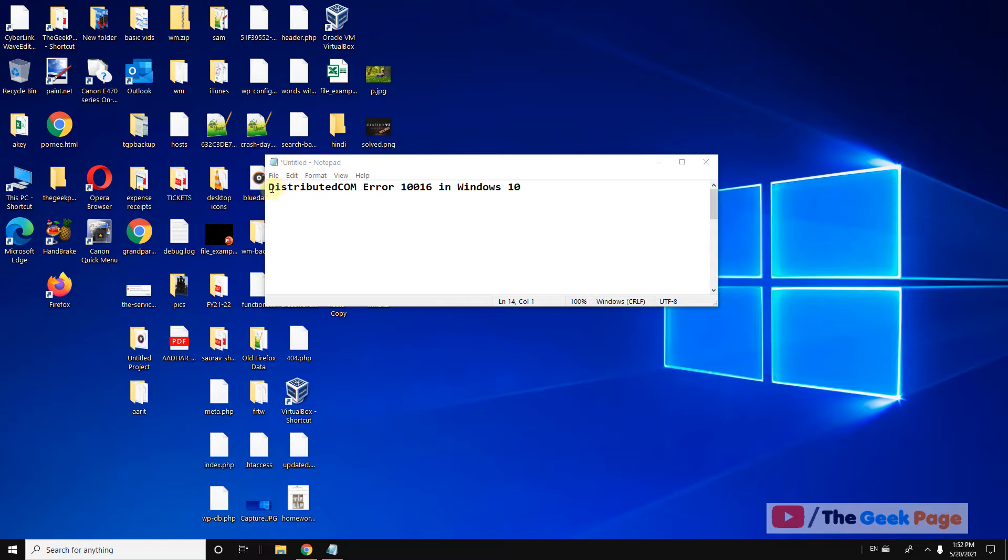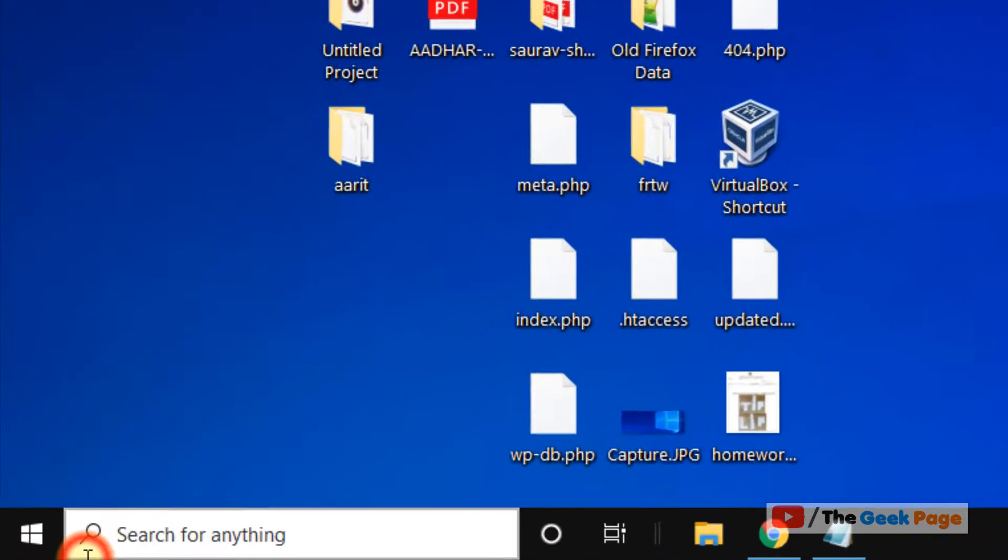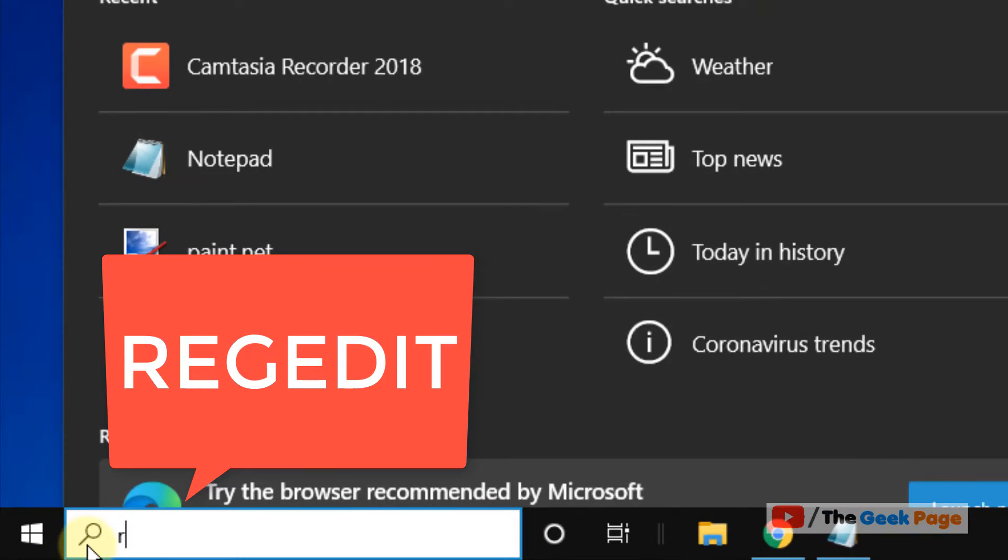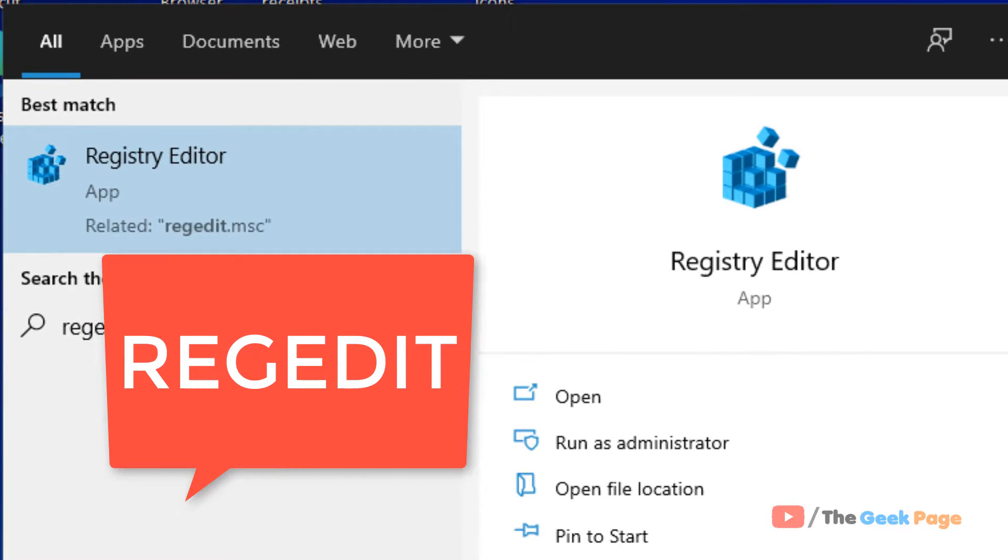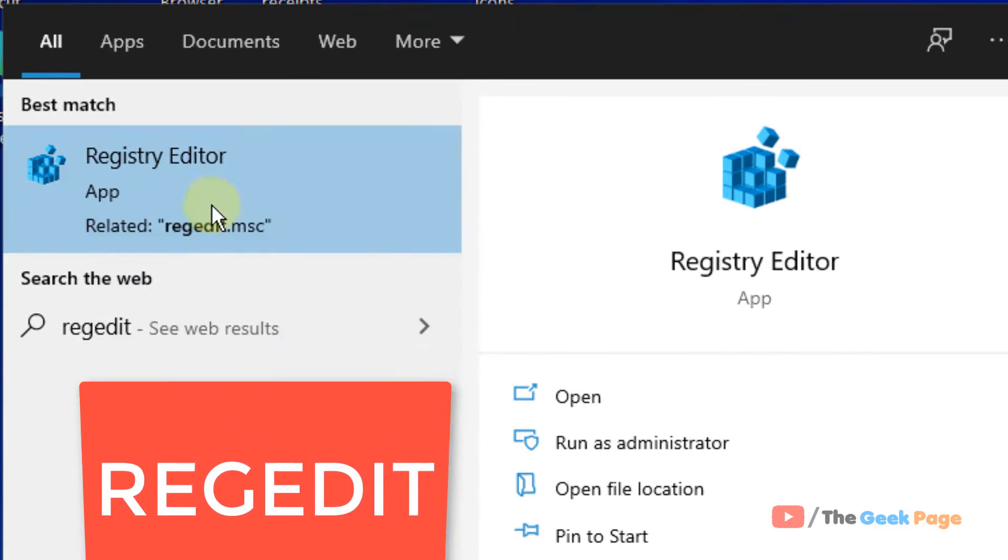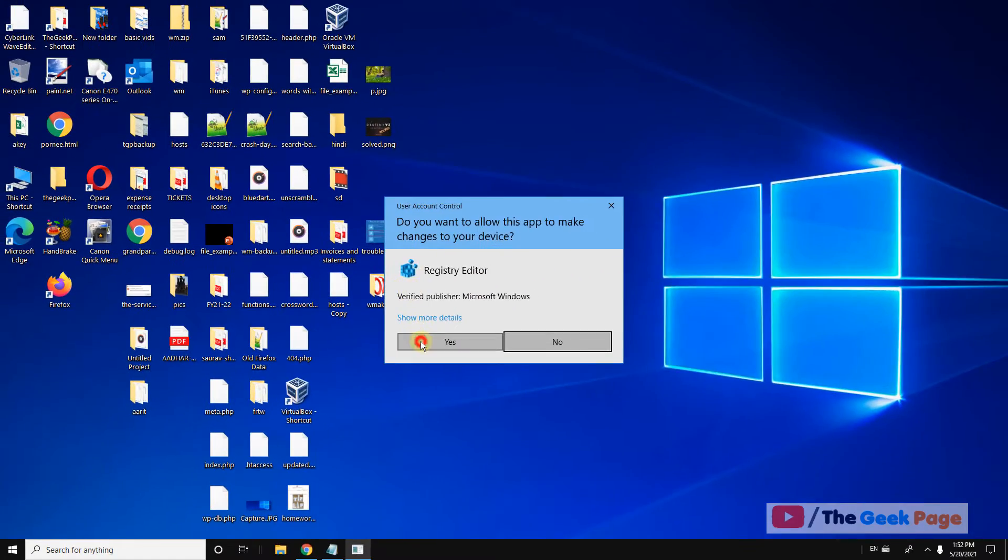Hi guys, so to fix this distributed COM error, DCOM error 10016 in Windows 10, it's very easy. What you have to do is search regedit in the Windows 10 search box. Now click on Registry Editor.